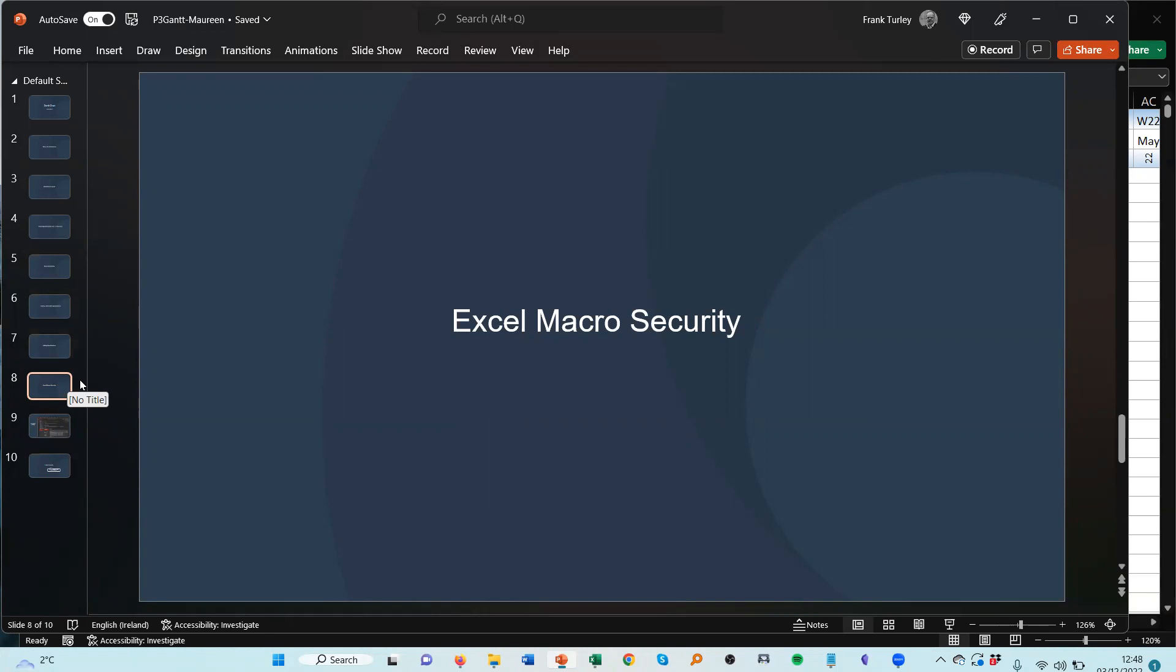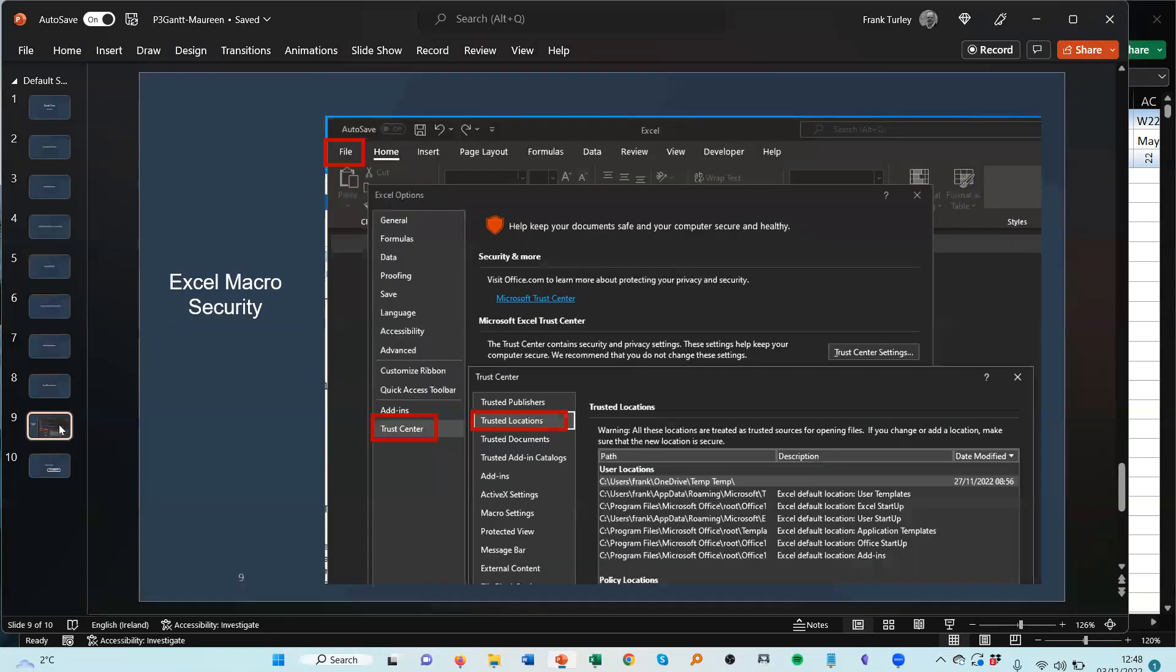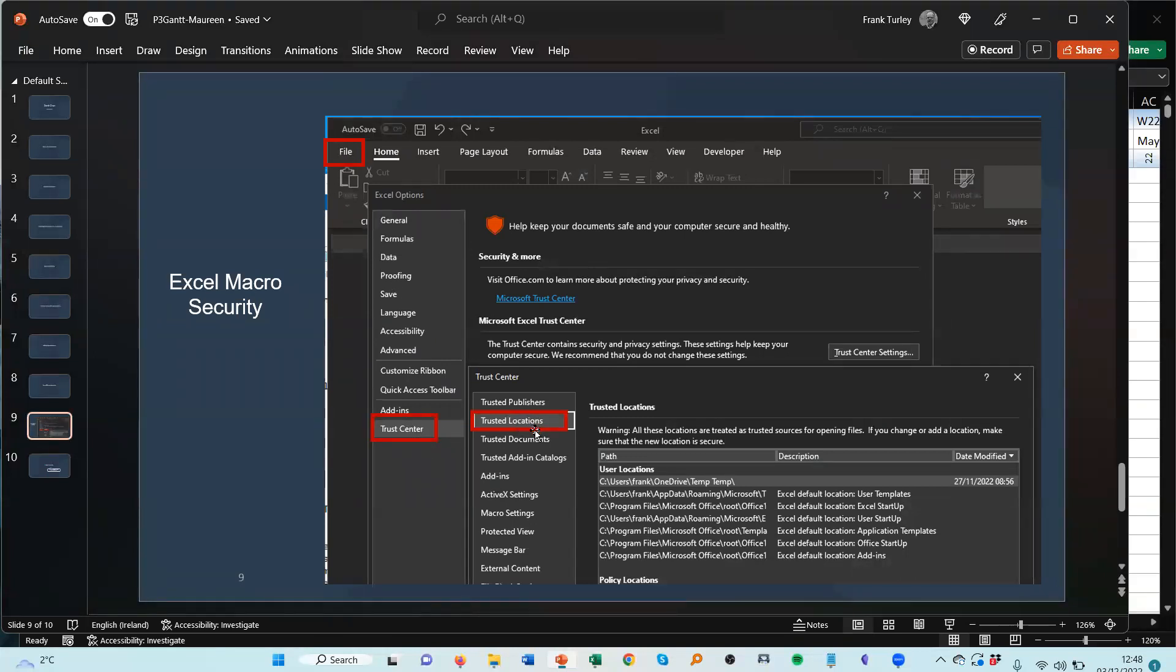But if not, you can go to file options, then go to trust center. And then go to something called trust locations and put in the path of where you download the file. And that should work quite okay.